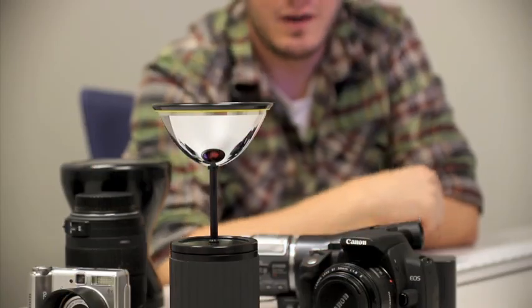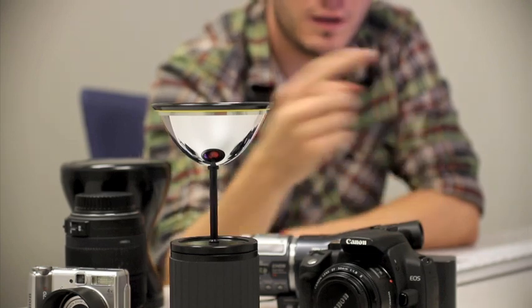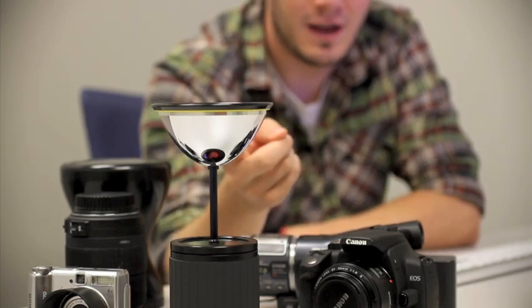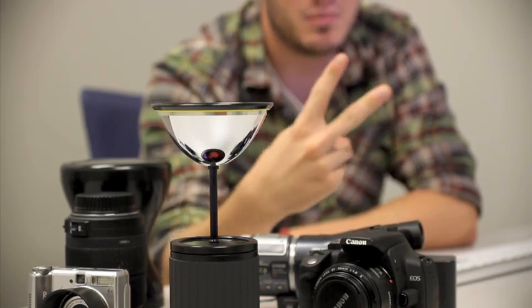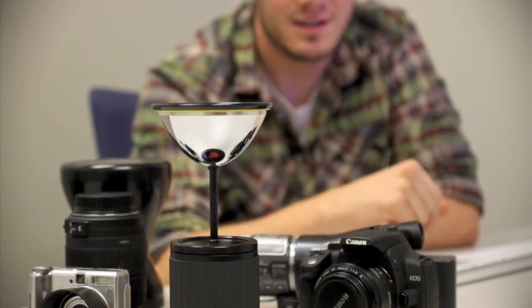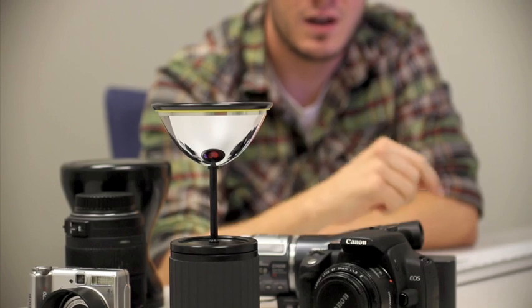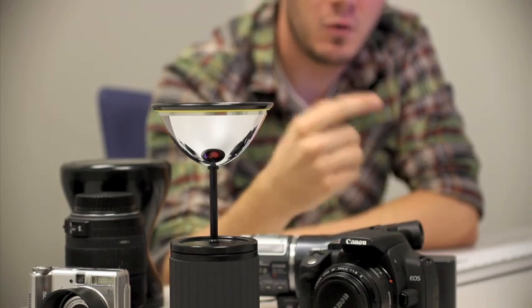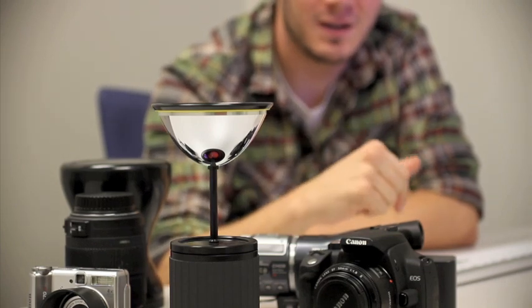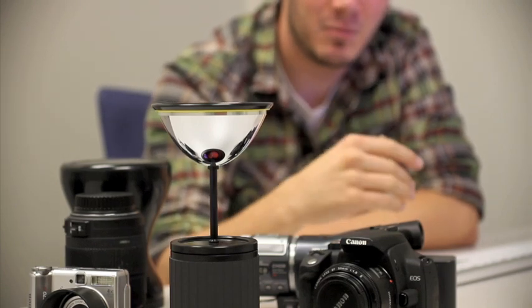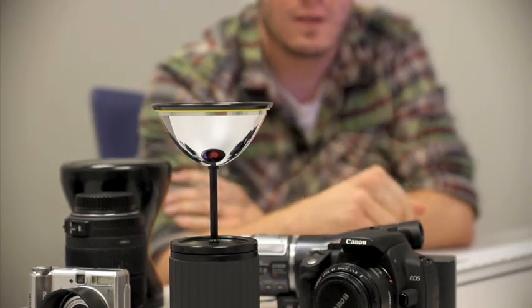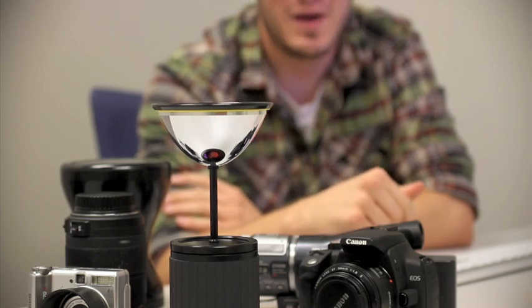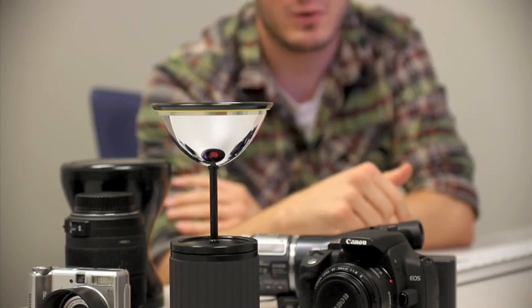Shooting a panoramic video with the GoPano Plus Optic is essentially a two-step process. Step one, you need to put the GoPano Plus Optic on any camera and take video, like you saw in the GoPano Plus tutorial. Step two, importing the video files into Video Warp Creator.